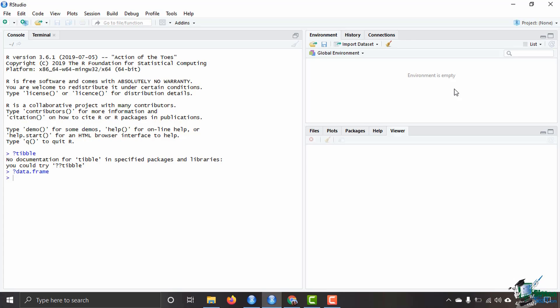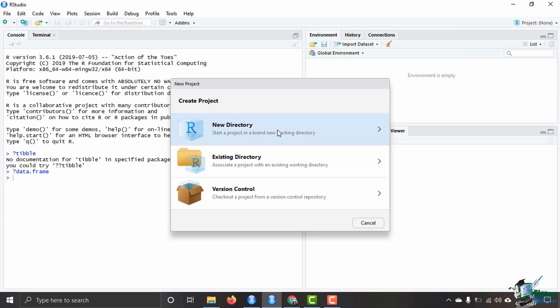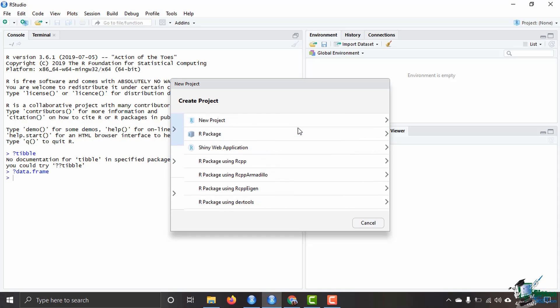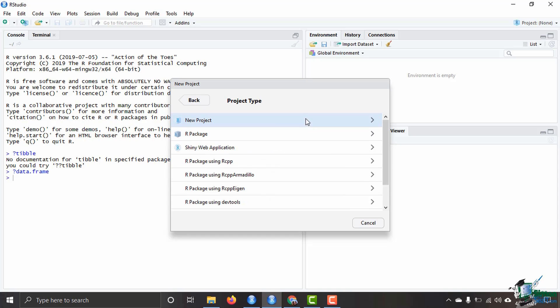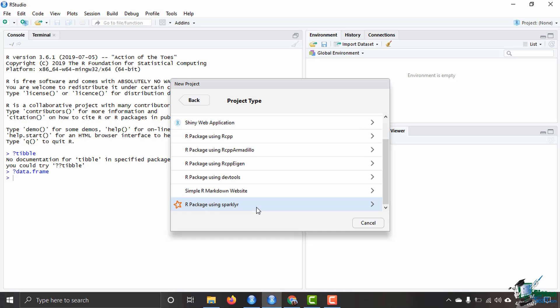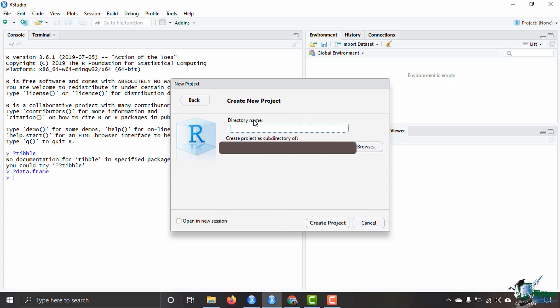What I would suggest in starting out: come over here to the right side, start a new project. It's going to ask whether I want to start a brand new working directory, whether I want to create an existing directory, or work from a project that's already in a version control repository like GitHub. I'm just going to start with the new directory. You can create a new package easily right here in RStudio, which is really nice. You can also create shiny web applications and each of these other tools as well. I'm just going to start out with the basics of starting a new project here.